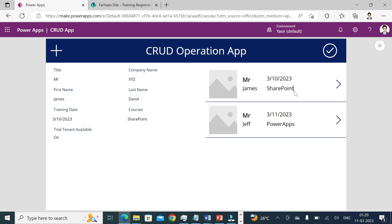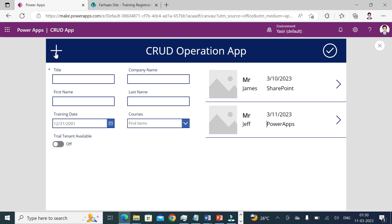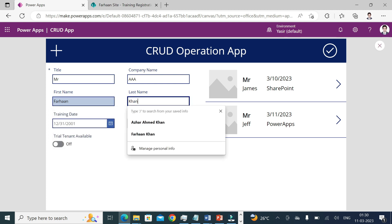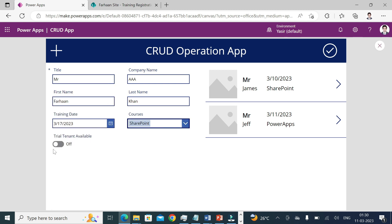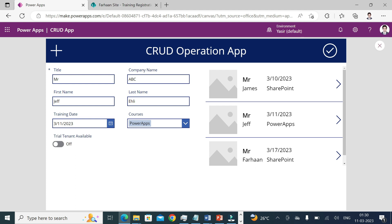Whatever record I select within this gallery should be visible in my form. So whenever someone clicks the gallery, the form becomes a view form, and the item property shows the selected record. Let's test it — I'll create another record: Company 'AAA', First Name 'Farhan Khan', Training Date the 17th, Courses 'SharePoint', Trial Tenant 'Yes', and save it. Now I have three records.